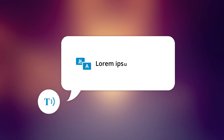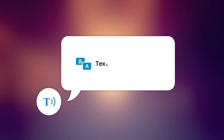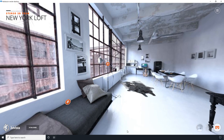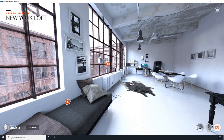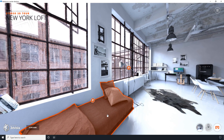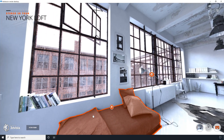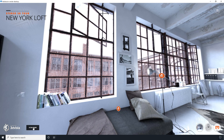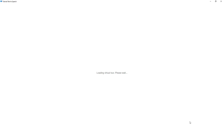The text-to-speech feature can be applied to all sorts of texts you can find in a virtual tour. It can read out info window texts, tooltips, buttons, or even play an audio description of the current media.